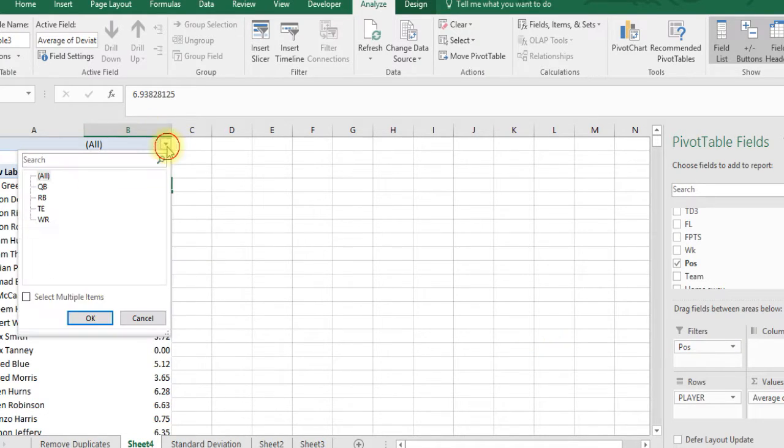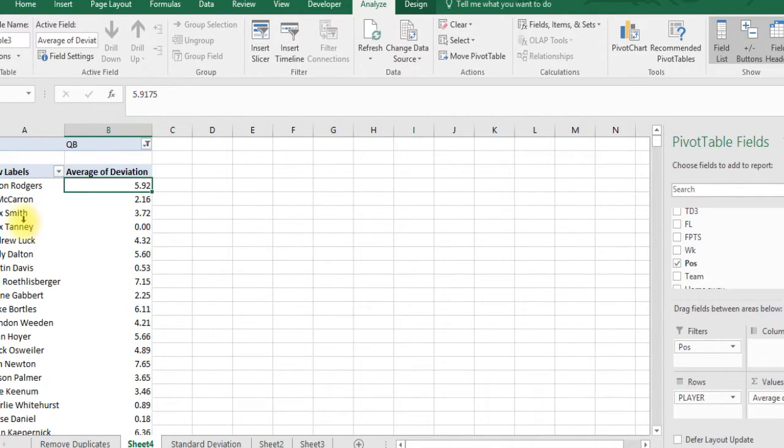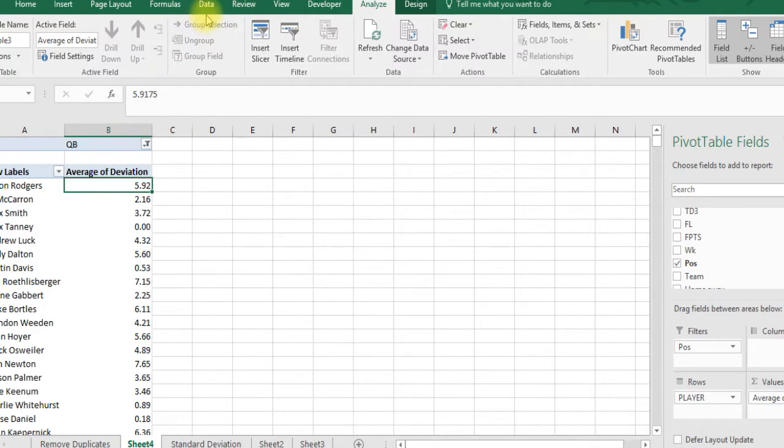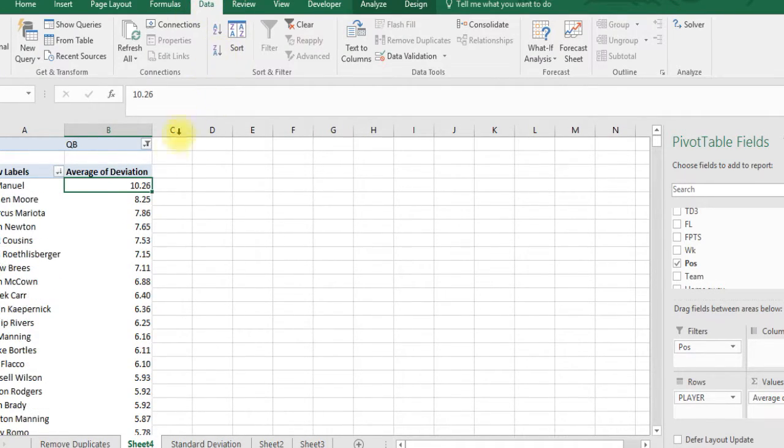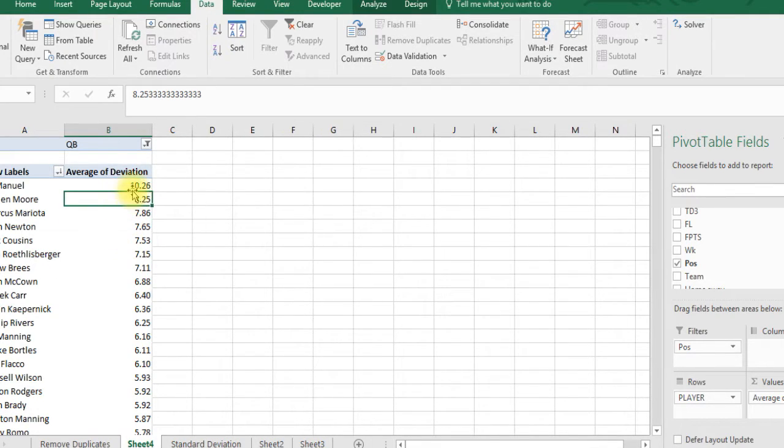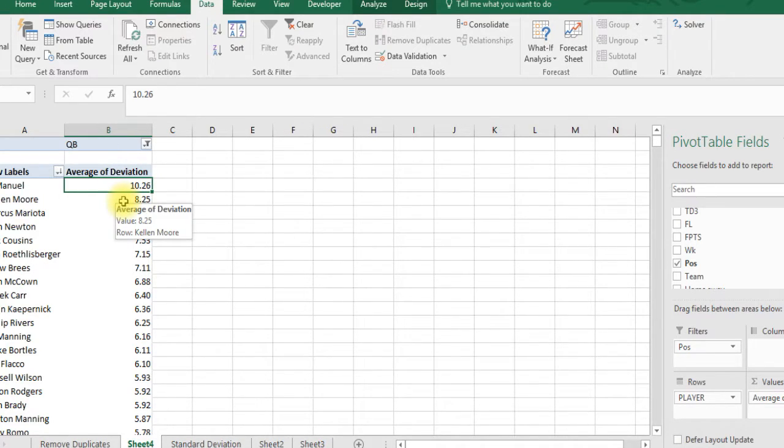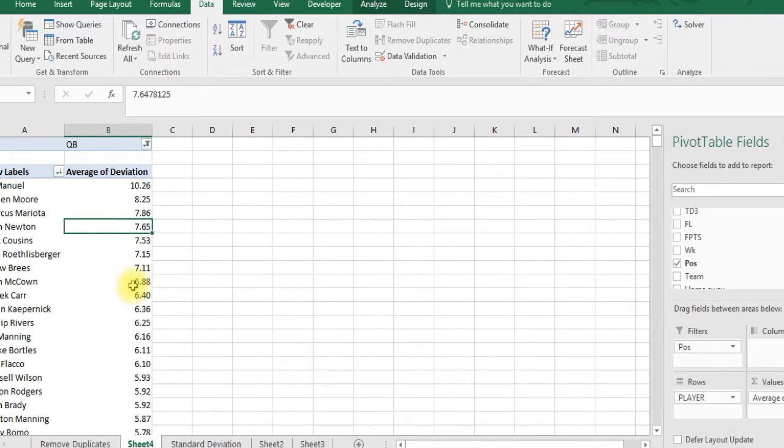Now we can just look at one position at a time because quarterbacks probably have higher deviation than other positions. Let's just look at quarterbacks for now. It looks like EJ Manuel has the greatest deviation, Marcus Mariota is pretty high, Cam Newton is pretty high.